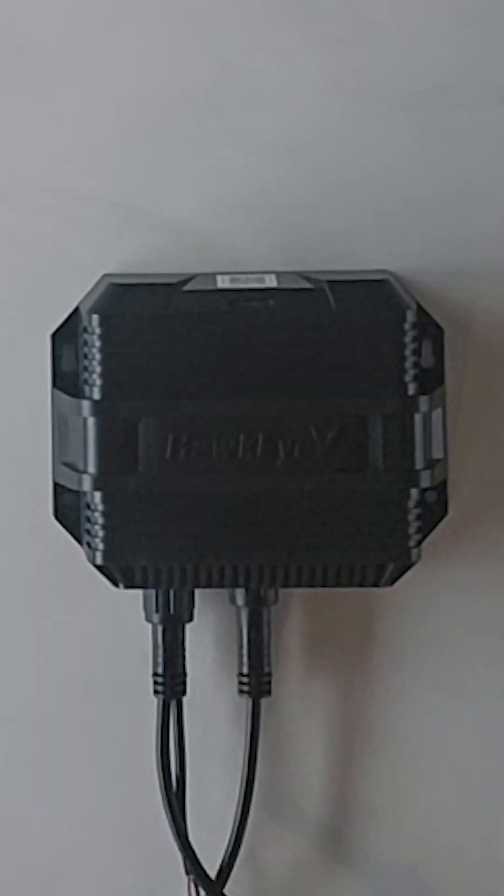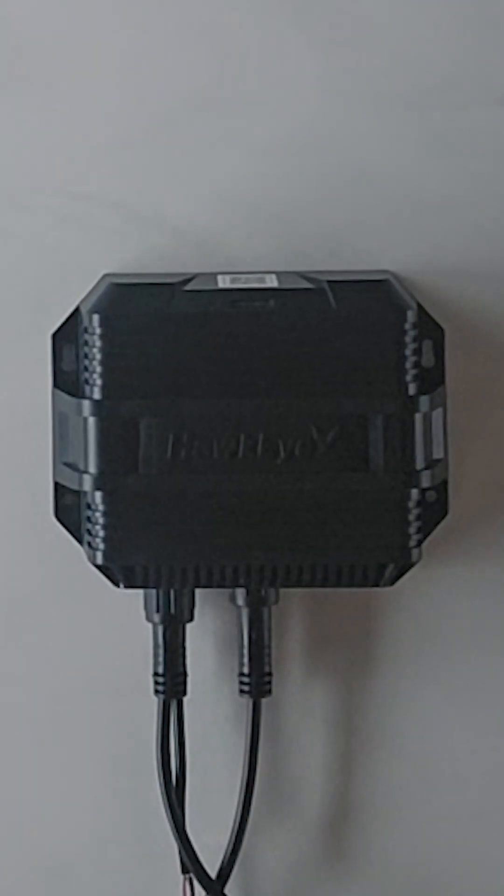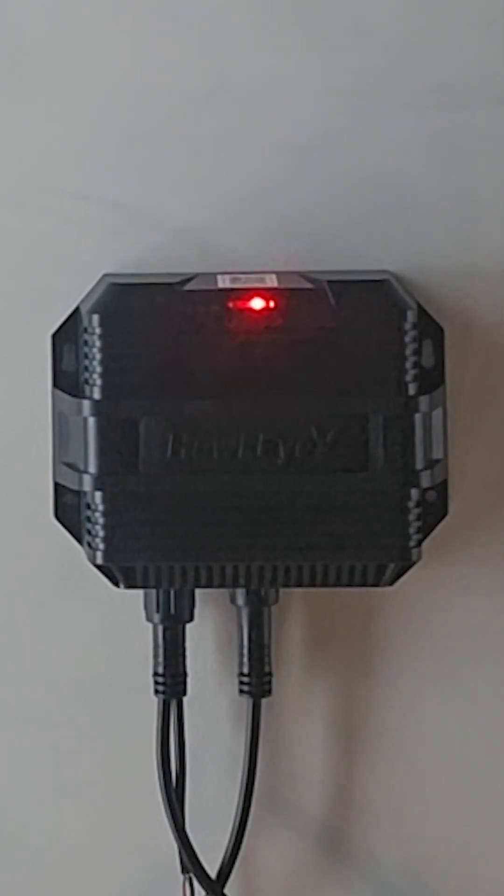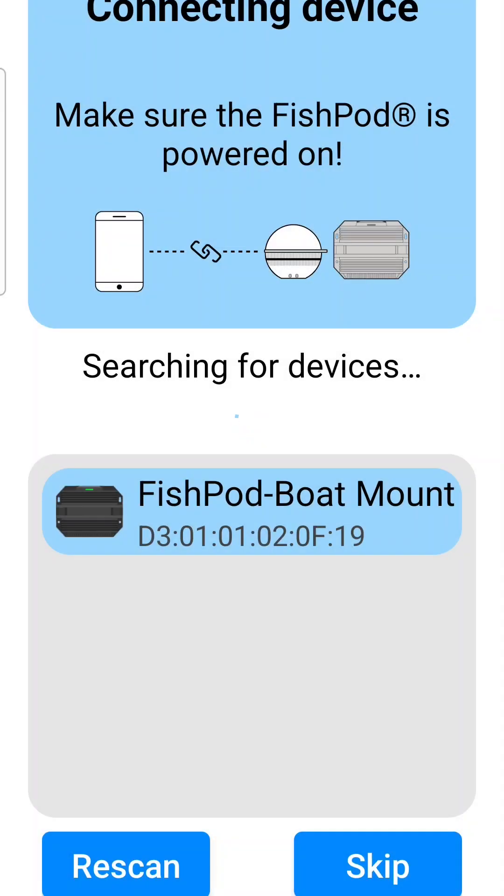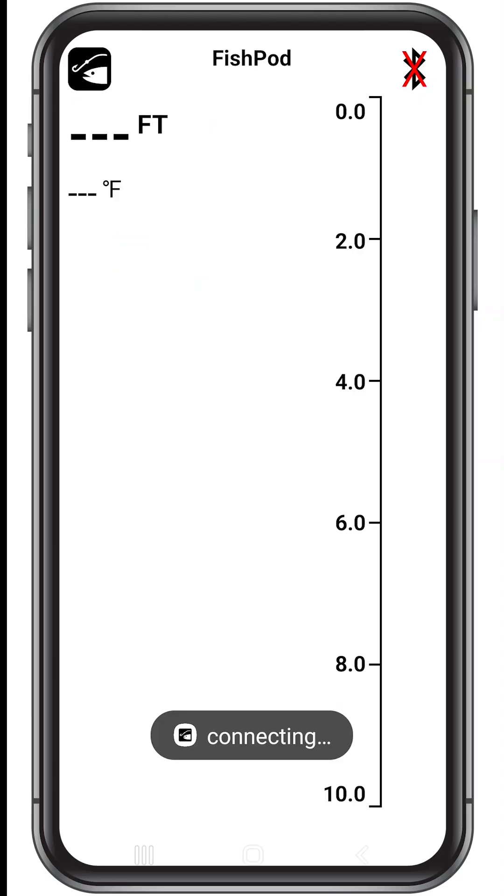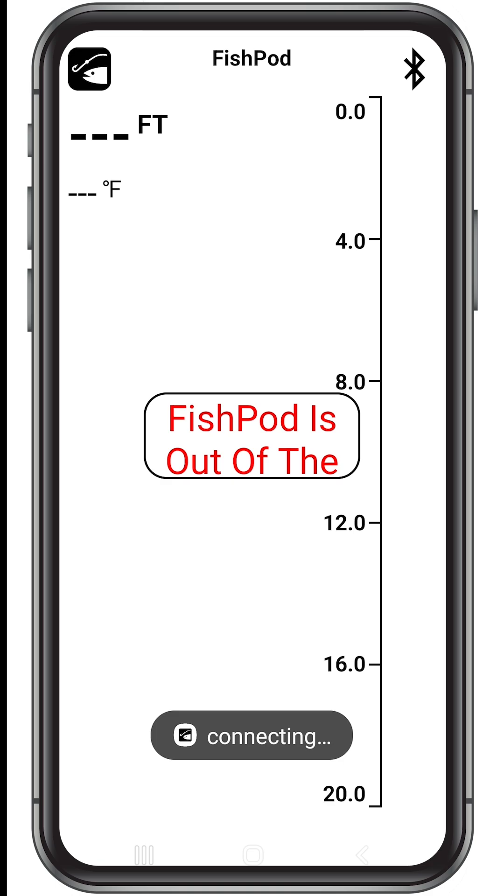To connect your FishPod to the DSM, turn on the external power source and verify the light is blinking. Once the FishPod is found, tap it and you'll be ready to go. You can verify that the device is connected by looking at the Bluetooth symbol on the top right-hand side of the screen.